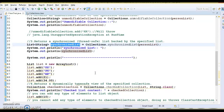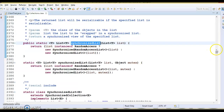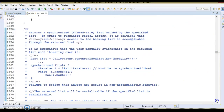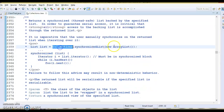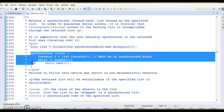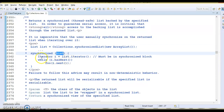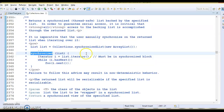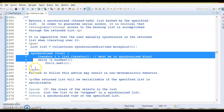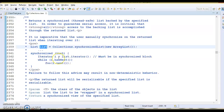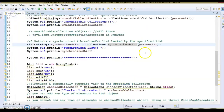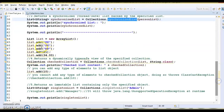One important thing to keep in mind: even after calling synchronizedList, while iterating this list you must put the iteration logic inside a synchronized block. This is recommended by the documentation. All other methods on the ArrayList will be synchronized, making them thread-safe to use in a multi-threaded environment. That covers the synchronized list.